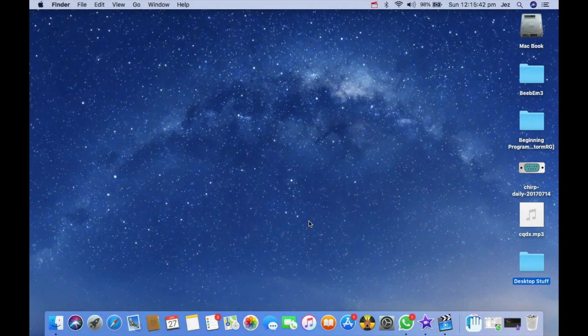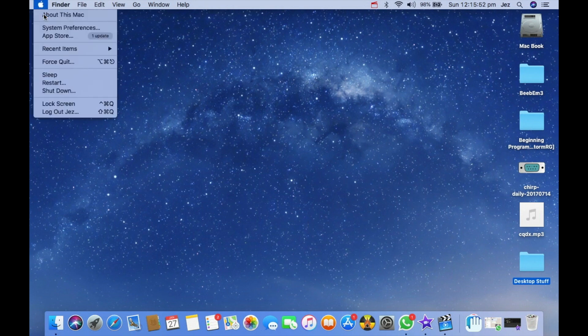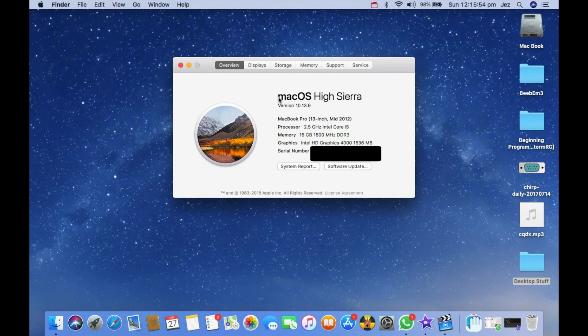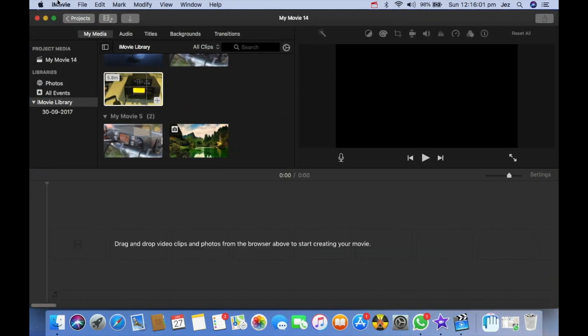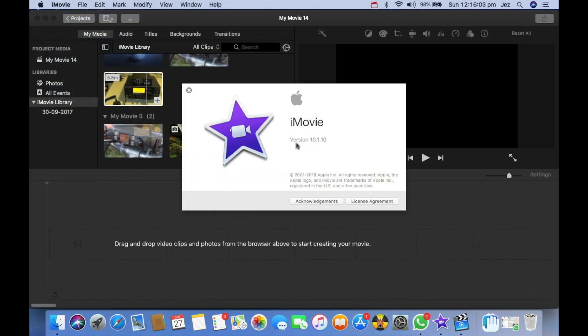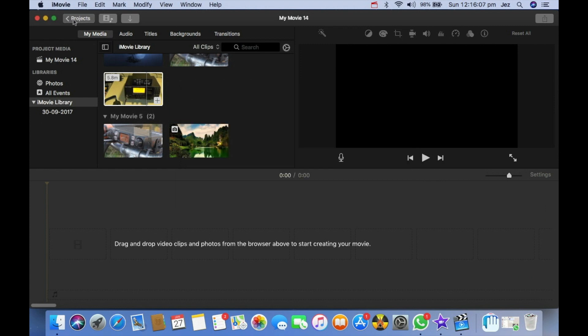Hello YouTube, welcome back to another video. In this video I'm going to show you how to do 1080p on iMovie when the options are grayed out. The version of OS X I'm using is Mac OS X High Sierra 10.13.6, and the version of iMovie I'm using is 10.1.10.